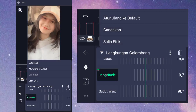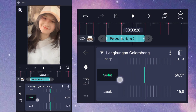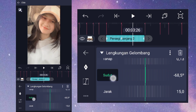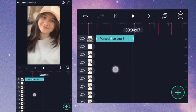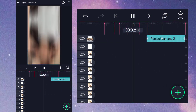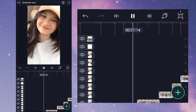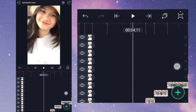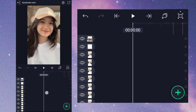Kalian gandakan efeknya, masuk ke Lenggong Gelombang paling bawah, masuk ke bagian Sudut ubah menjadi minus 68,5 derajat. Oke jadi seperti inilah hasilnya. Oke ini sudah selesai guys. Jika semua sudah kalian langsung aja ekspor, sebelum kita ekspor kita lihat dulu hasilnya seperti ini.